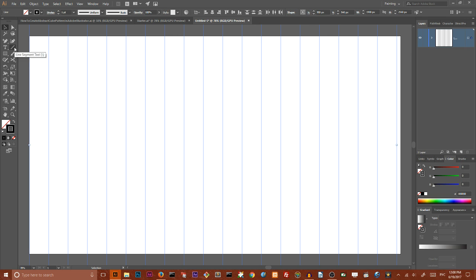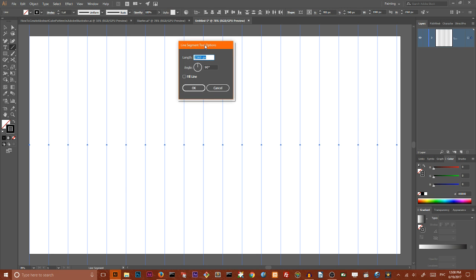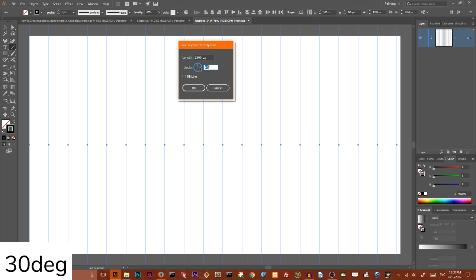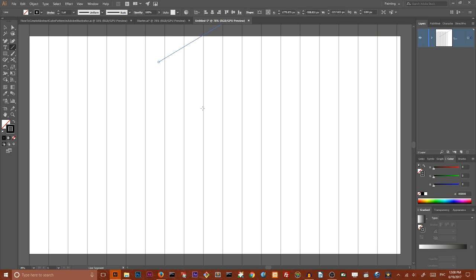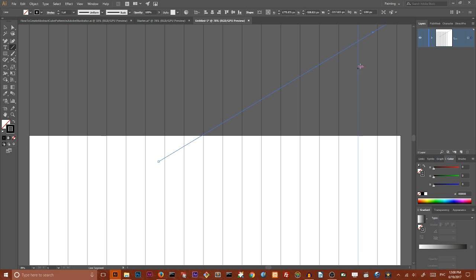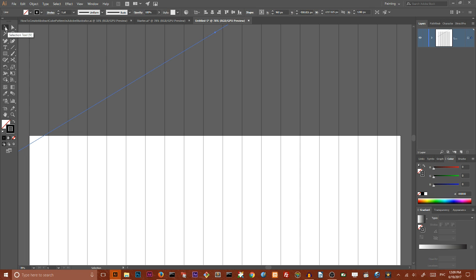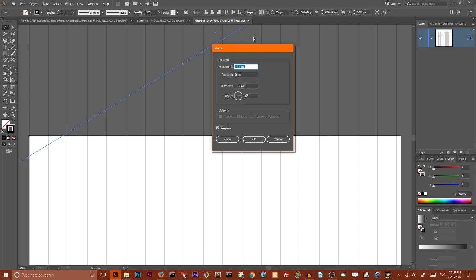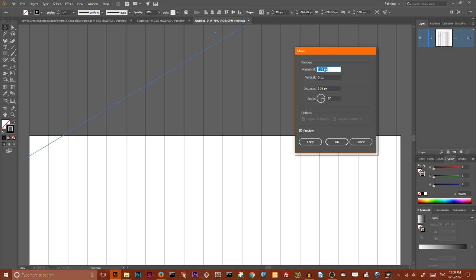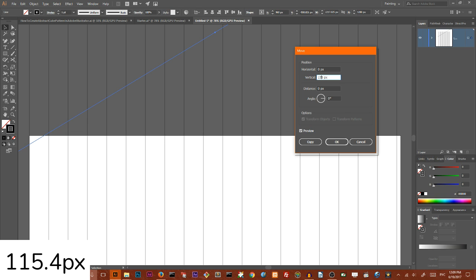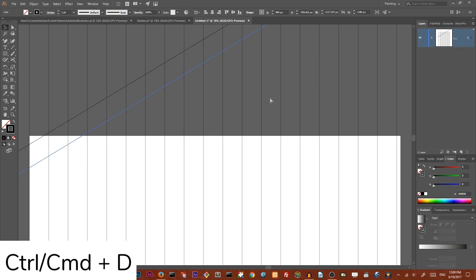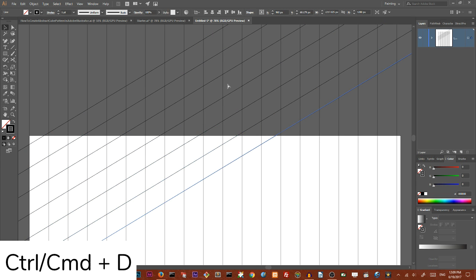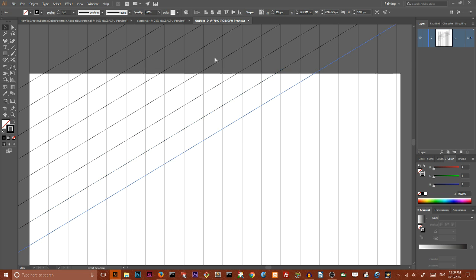So open your line segment dialog box, leave the length to 2560 and change the angle to 30 degrees. Click OK to create this line and next I'm going to align this to the center and go to my move dialog box. Double click on the selection icon. I want to set horizontal value to zero and I want to work with vertical value and by setting it to 115.4 pixels and click copy to make a duplicate and then ctrl d to fill the entire artboard with this line.